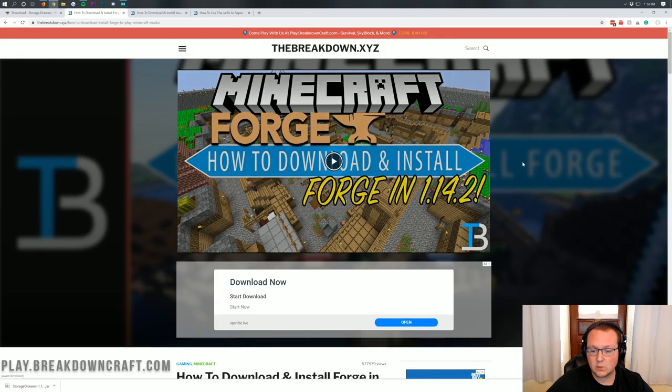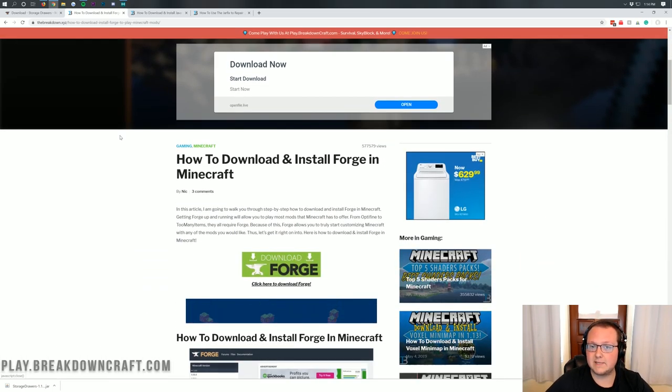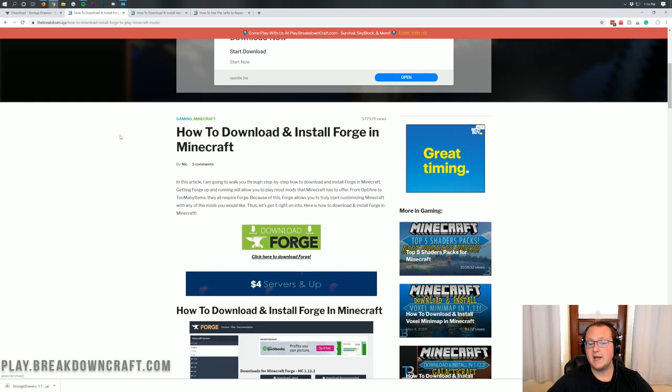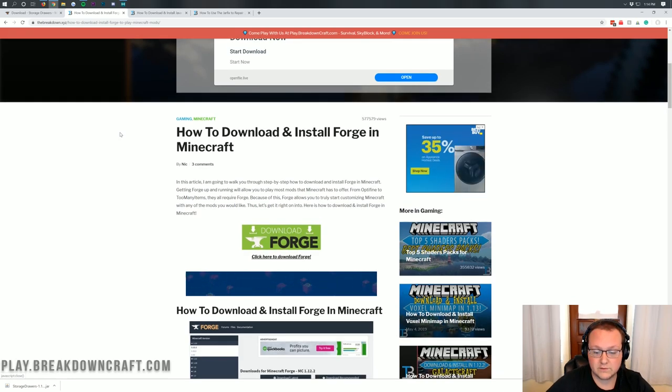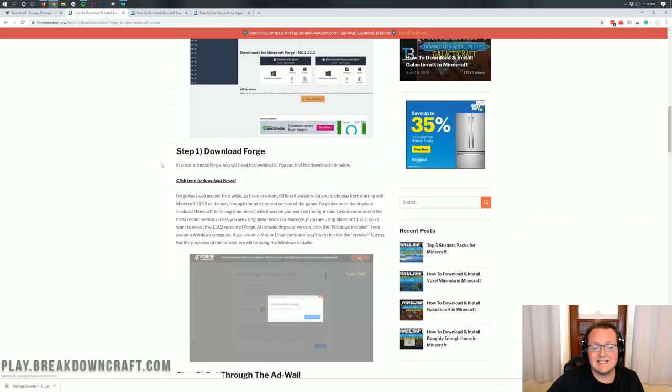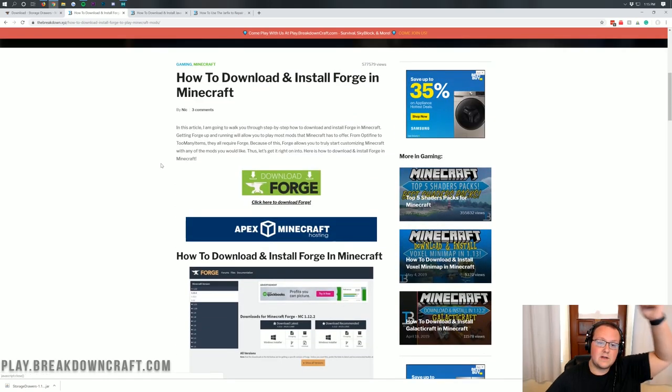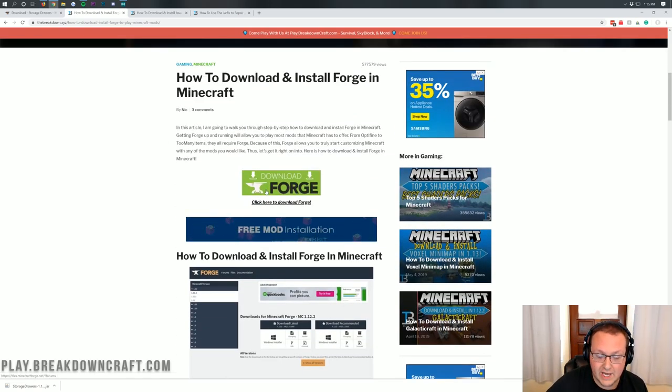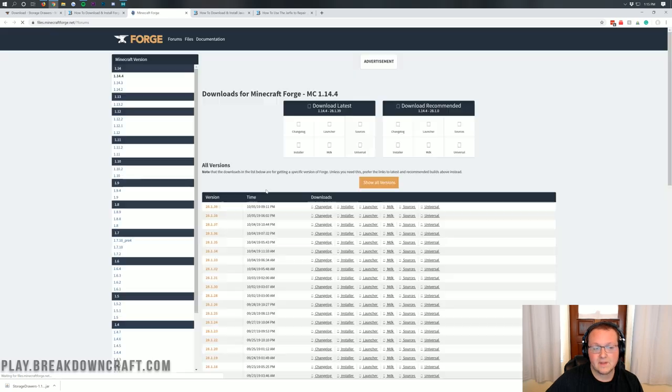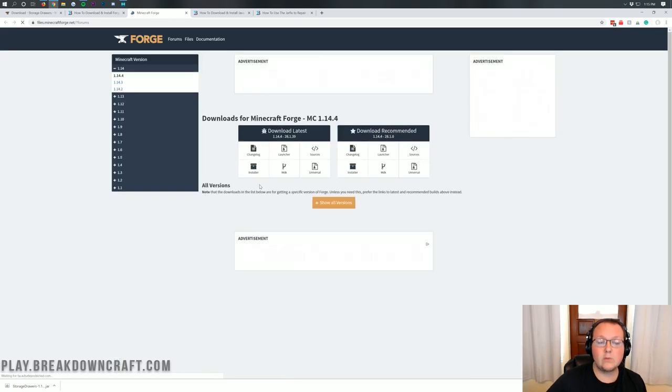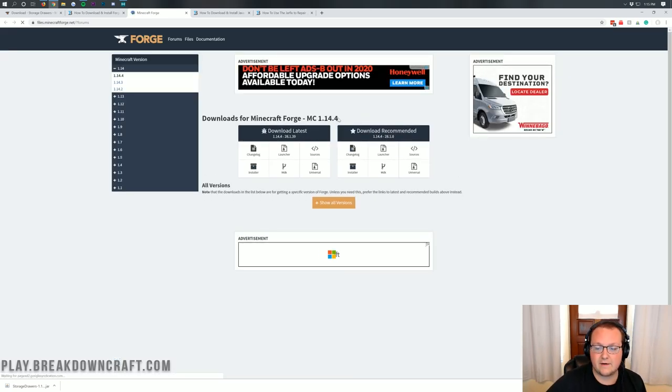Luckily, we have an in-depth tutorial on Forge here and I'm going to show you how to get this in this video and go through the entire step of installing Forge for Storage Drawers. However, if you do have any issues, this in-depth Forge tutorial will help you out and it's linked in the description down below.